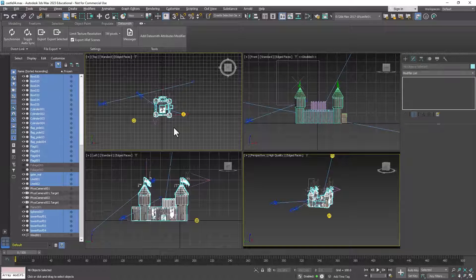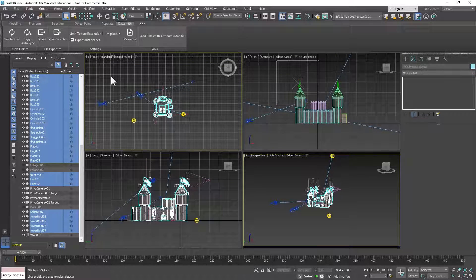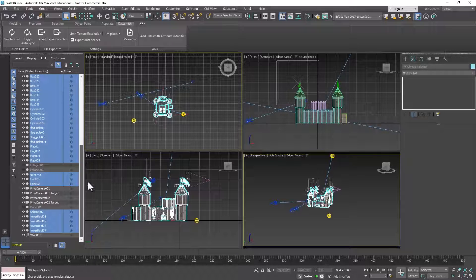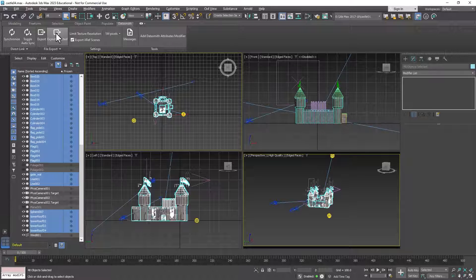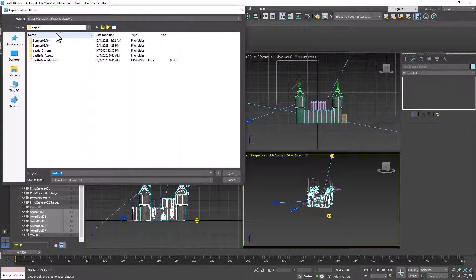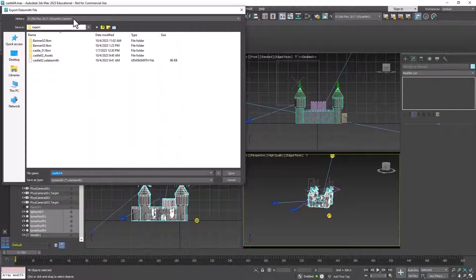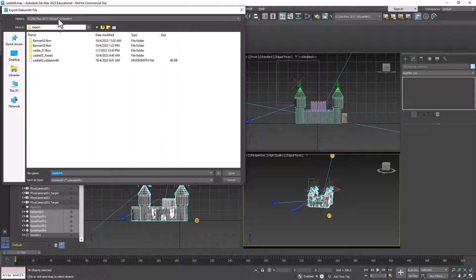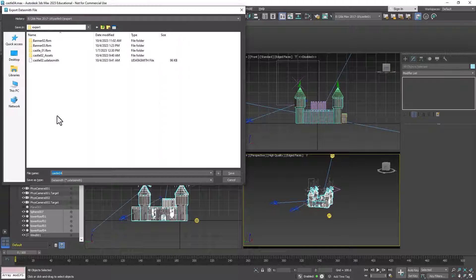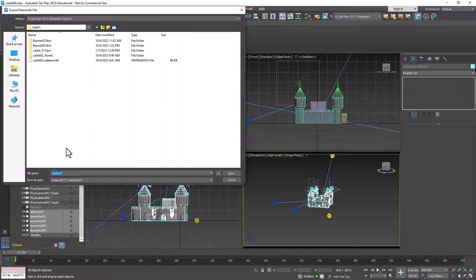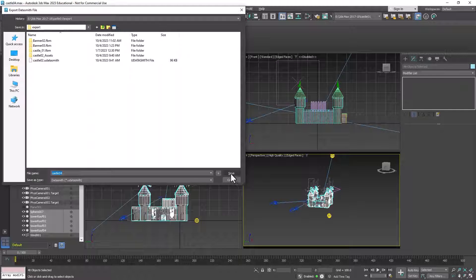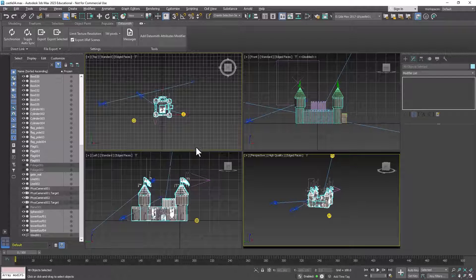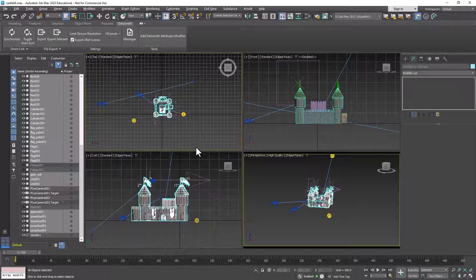And now that we've done that, all we need to do is make sure that we have everything we want to export selected and click Export Selected. And that will bring up your export folder that is inside your project folder. Make sure you understand where this export is going. And then you just simply click Save. And that created a Datasmith file and a folder with the Datasmith data in it.